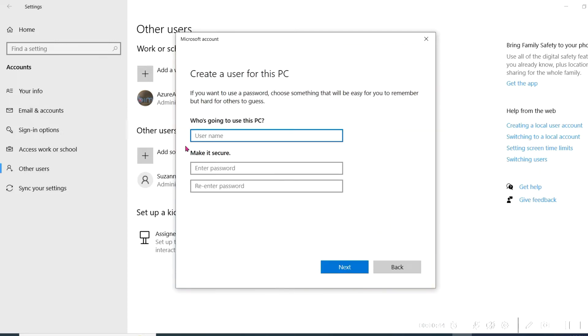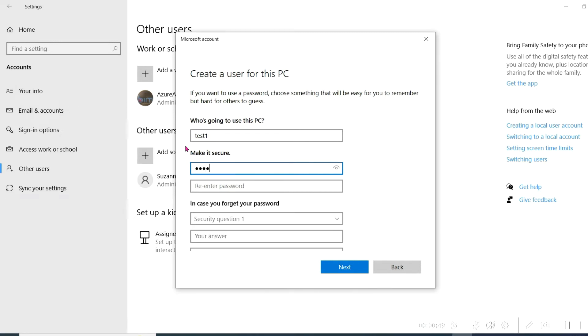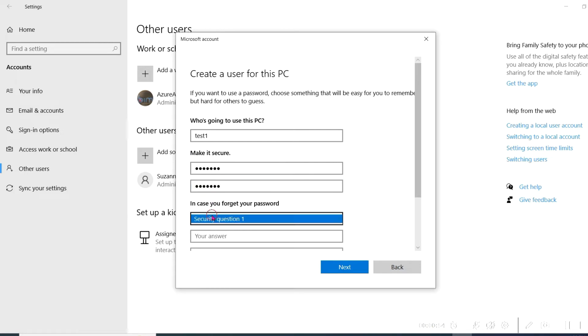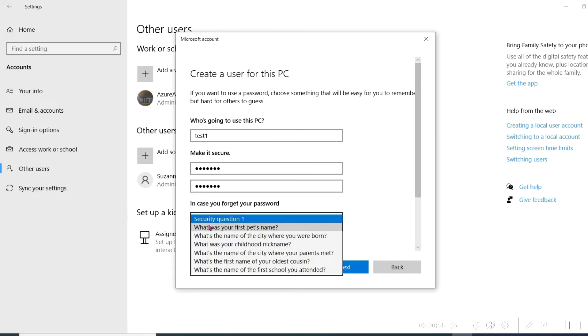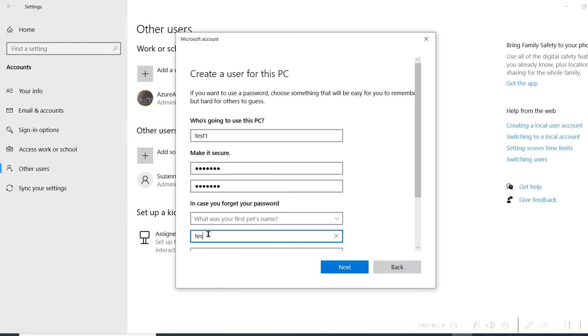When you get to this screen, create a username for the additional user and add a password. You'll also need to answer the security questions in case the user forgets their password and it needs to be reset. Then click Next.